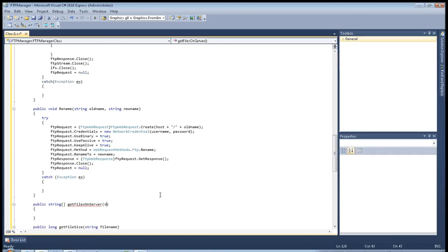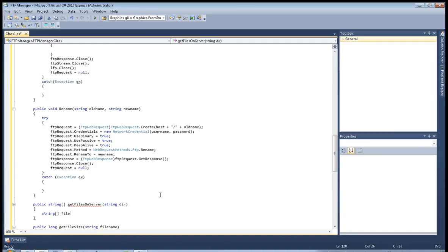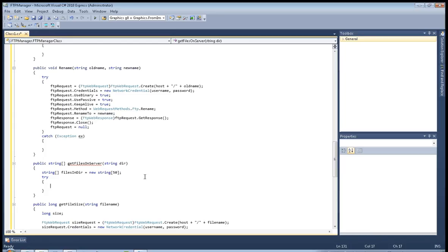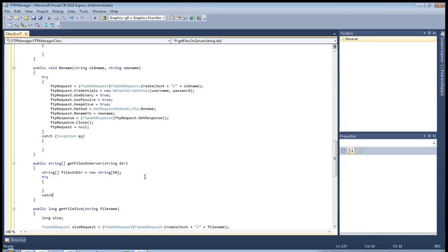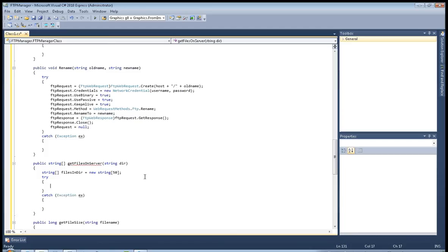The parameter is string directory. We create string data. This will be easy. Here we create string filesInDirectory equals new string array with fifty places for the files. We don't know how many files there are, so we have to assume the maximum count of files in the directory.